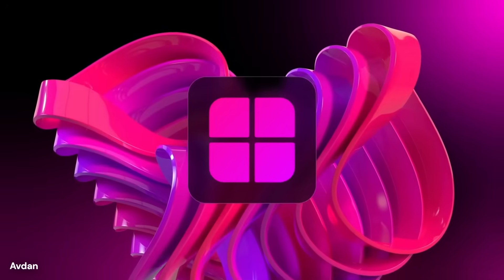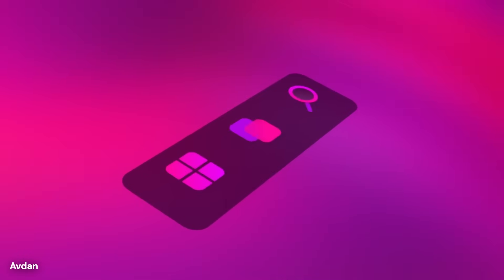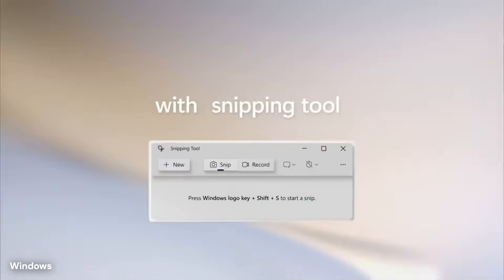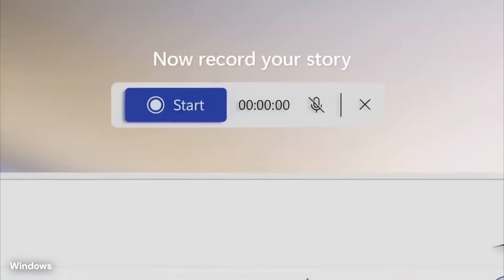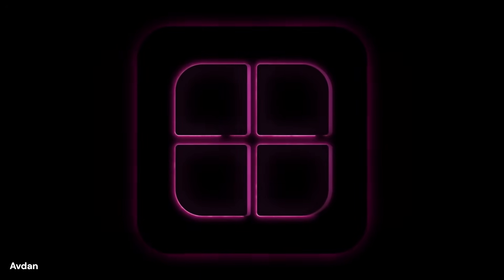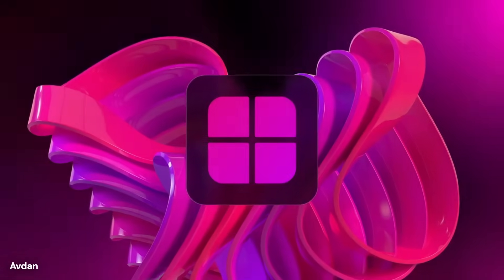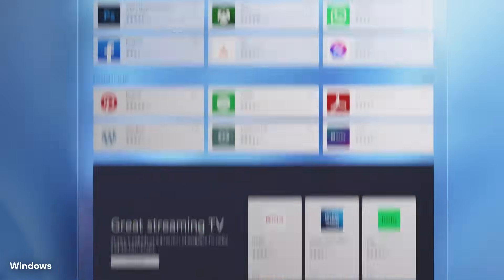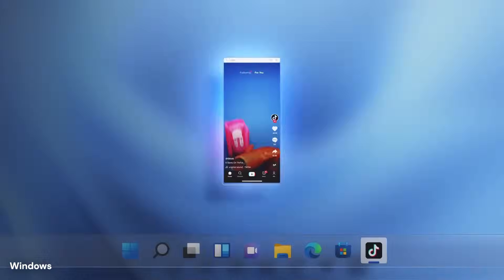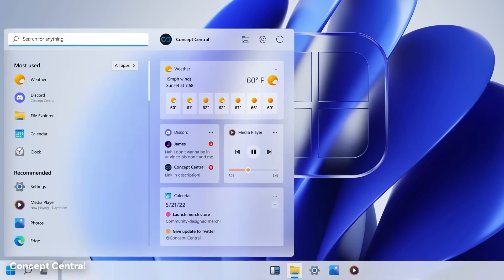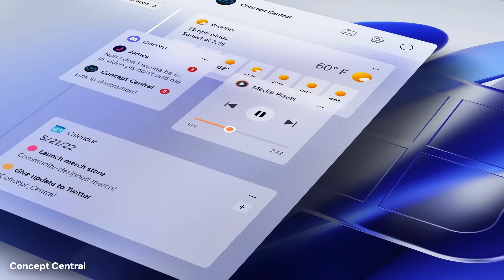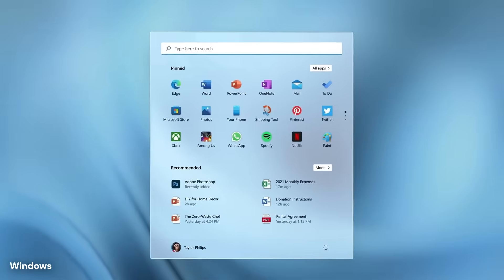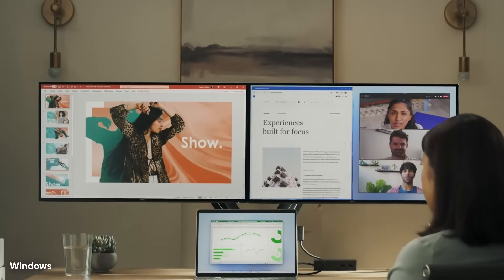The visual design of Windows 12 has also undergone substantial revision based on leaked images and concept demonstrations. Early glimpses reveal a floating taskbar design with repositioned system icons that offer greater flexibility compared to the fixed layout of Windows 11. This change addresses one of the most common complaints from business users who found the centered taskbar difficult to customize for their workflow needs.